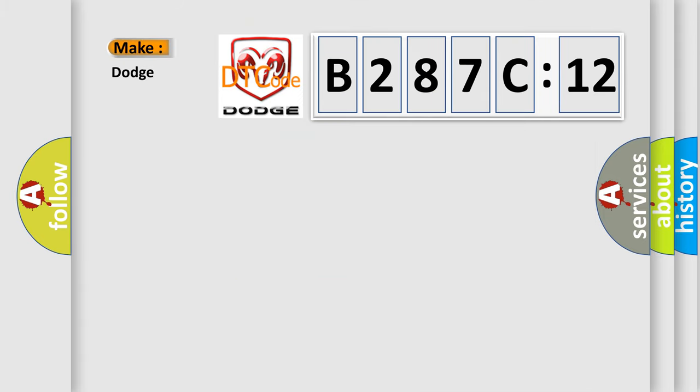So, what does the diagnostic trouble code B287C12 interpret specifically for Dodge car manufacturers?